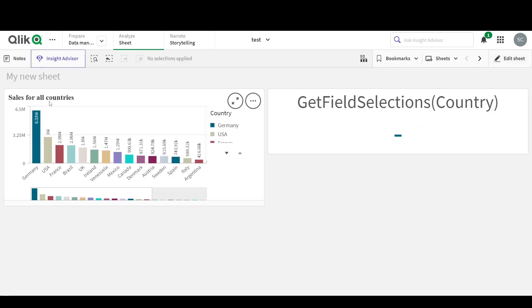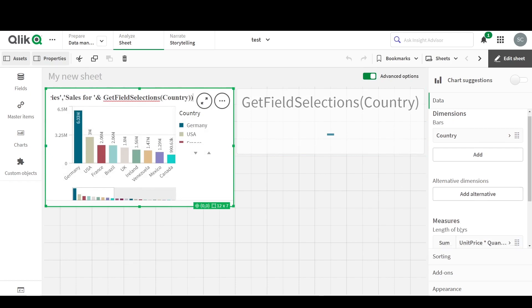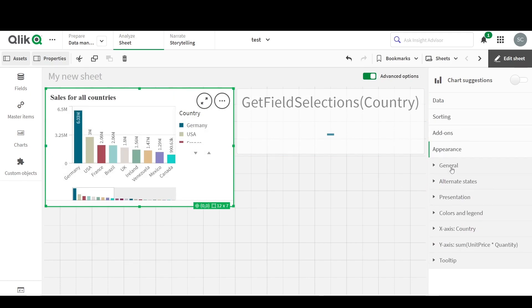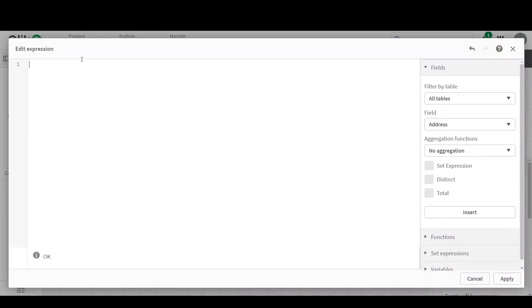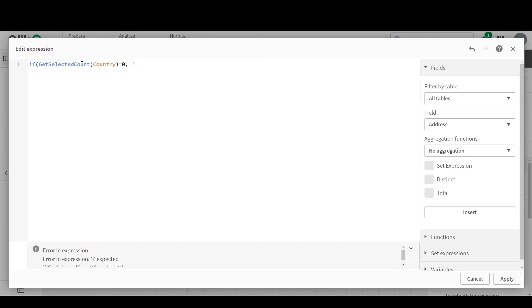Now that we know these two functions, we can actually make our title dynamic. Let's look at how to do that. Let's select the chart, go into Appearance, go into General, go into Title. We're going to write a simple IF statement here. We say that if GetSelectedCount for Country is equal to zero, that means the user has not made any selections. Then I want the title to be — it's a string, so you put it in single quotes — and I write the title for when the user makes no selections, that is 'Sales for All Countries'.